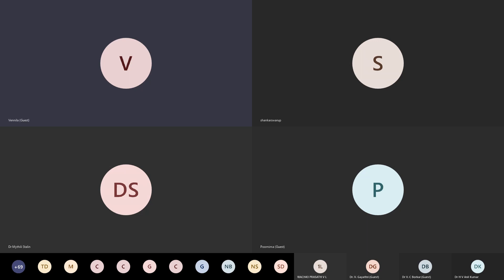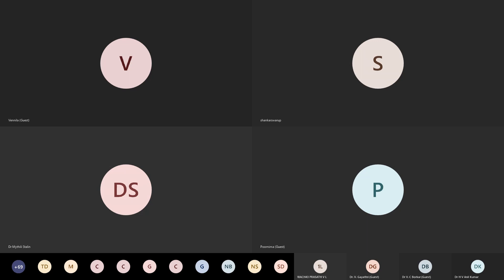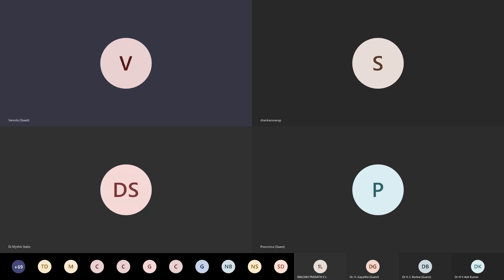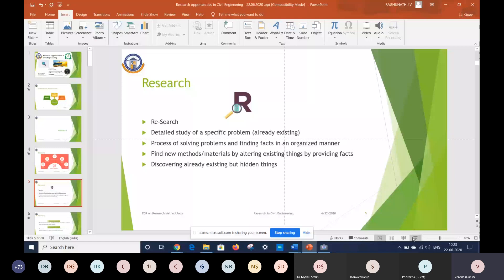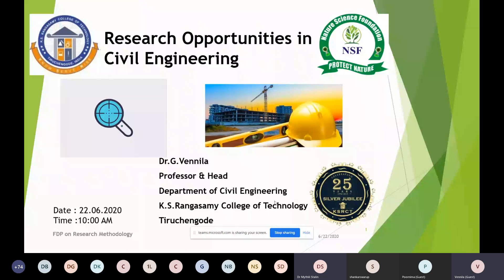Thank you Purnima, thank you for your nice introduction. Is it audible? Yes ma'am. Okay. Now I hope the screen is visible with the PowerPoint presentation. Yes ma'am, we can see — you can move to the slideshow. Yes ma'am, it's on the first slide, you can proceed.